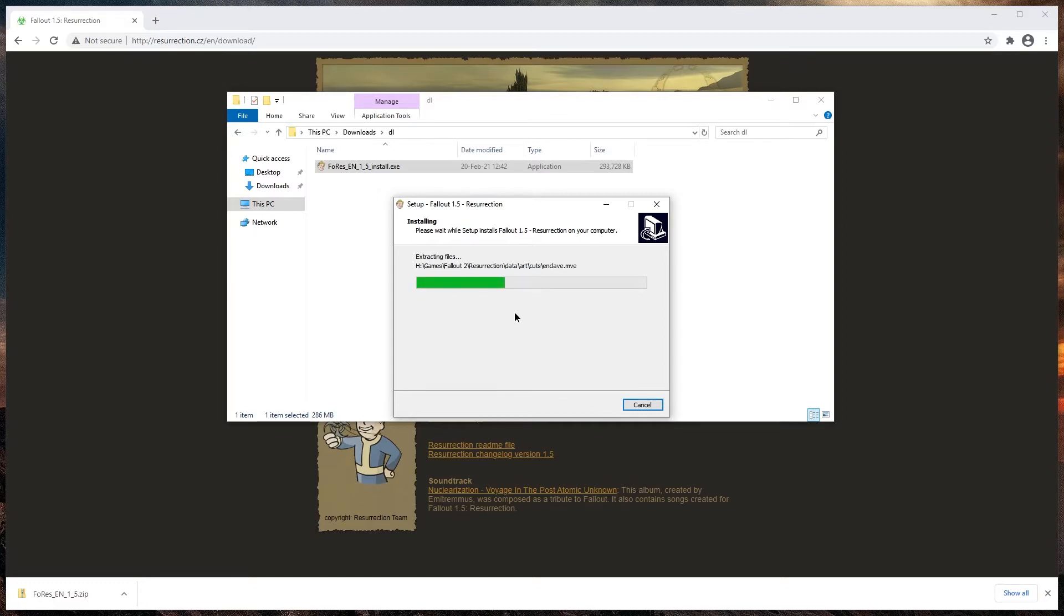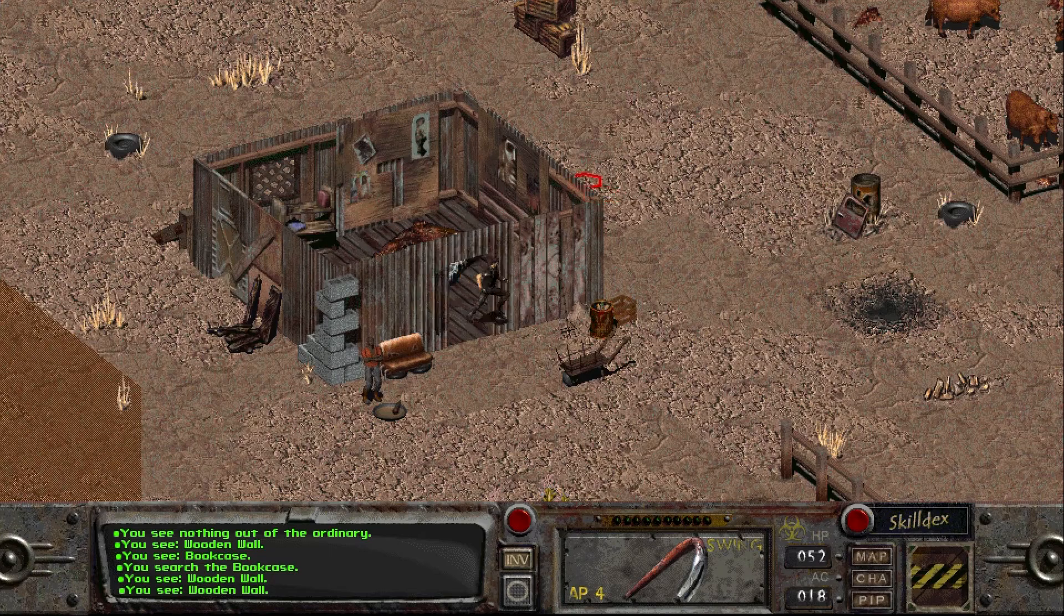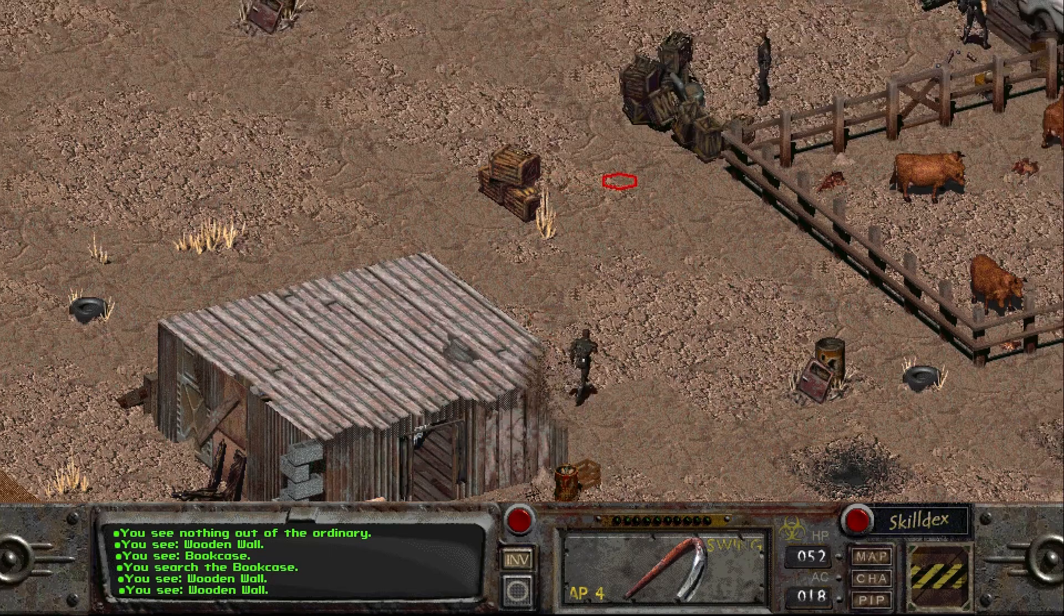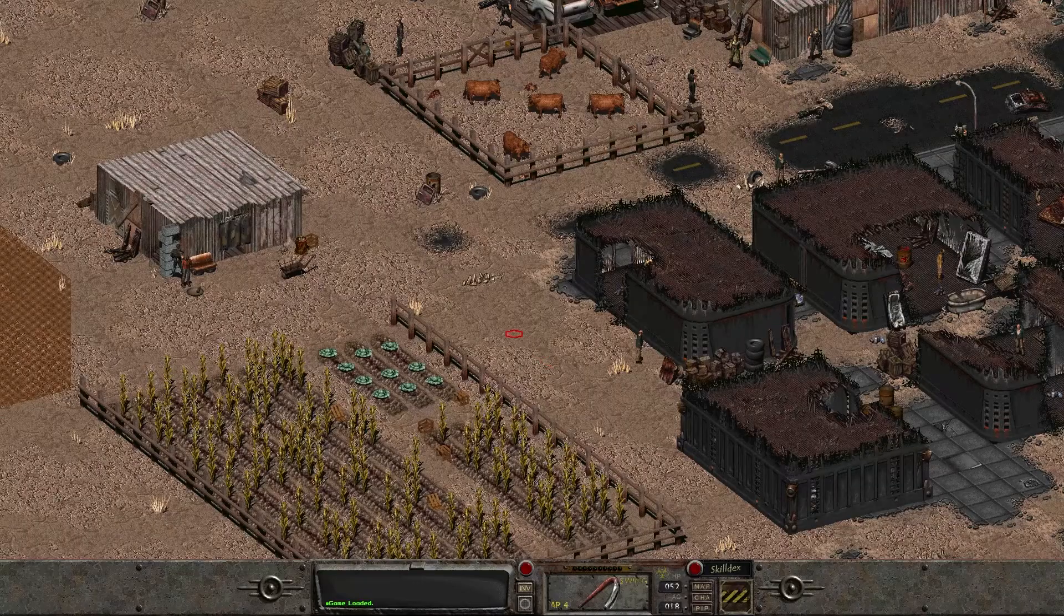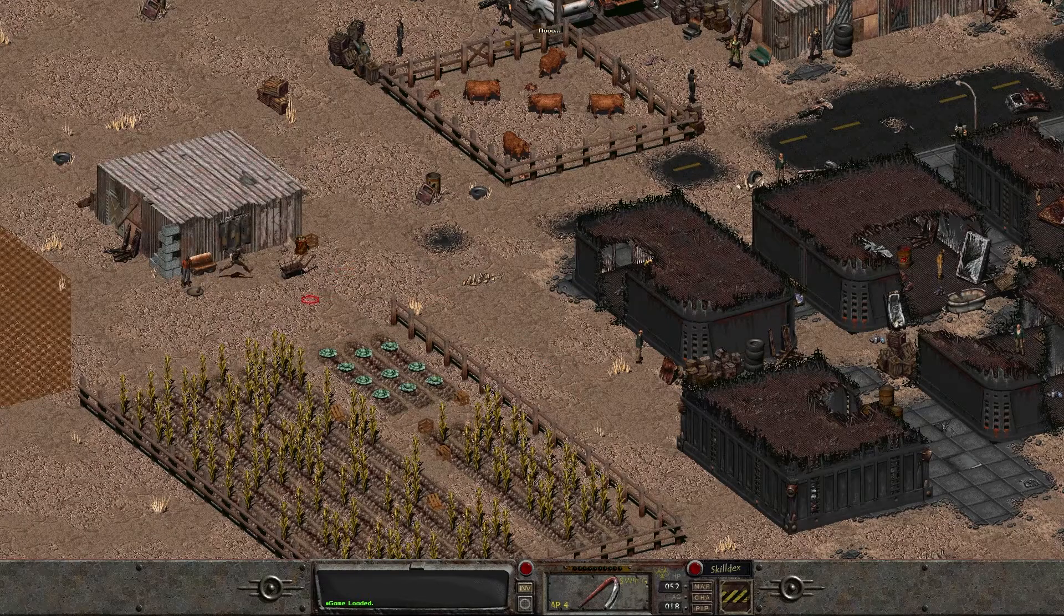We will install Fallout 1.5 Resurrection. We will configure it properly. We will go through the fixes of common issues that appear. I'm pretty sure this will be useful for you, so hit that thumbs up icon please.